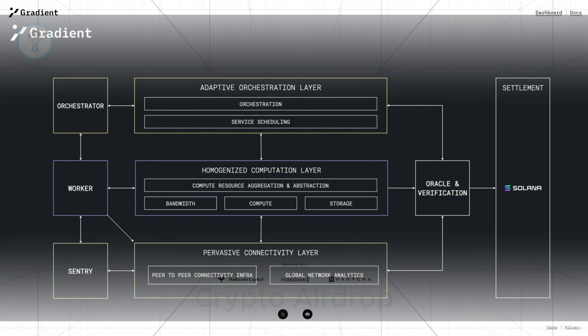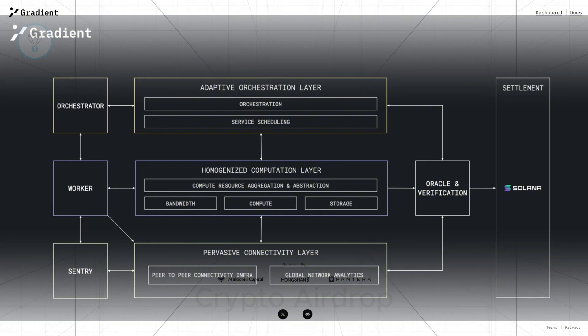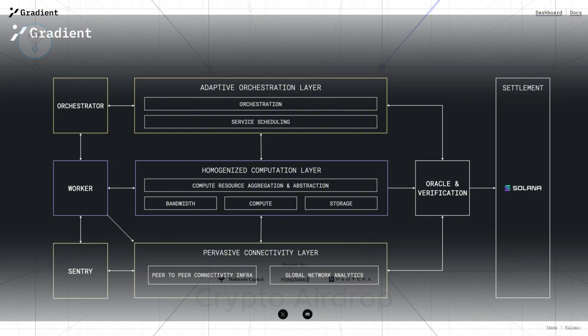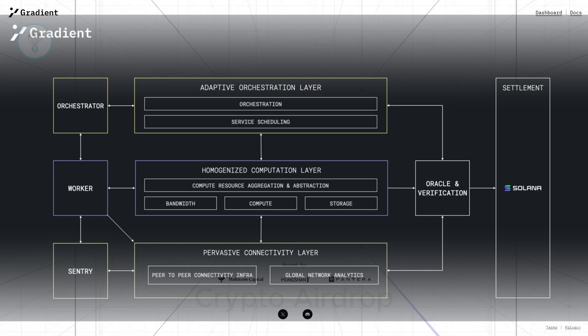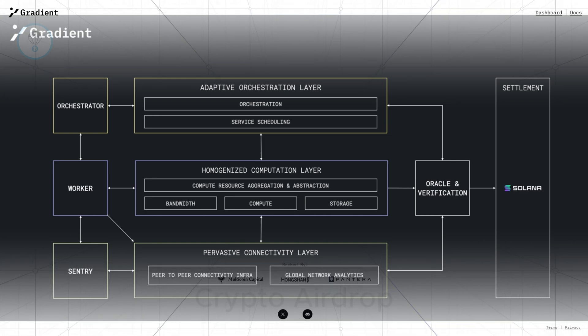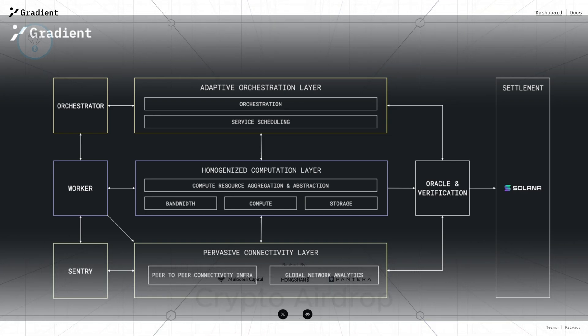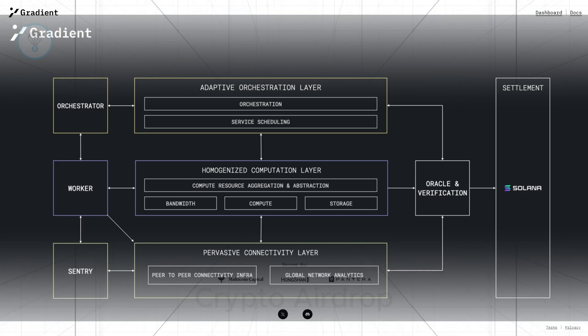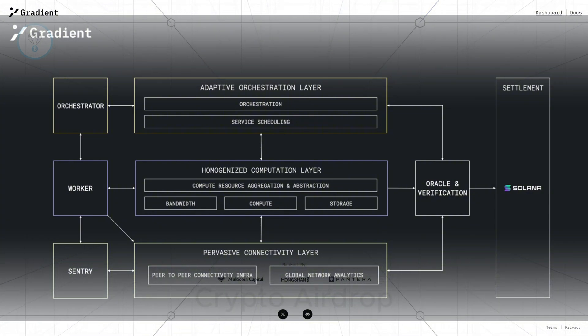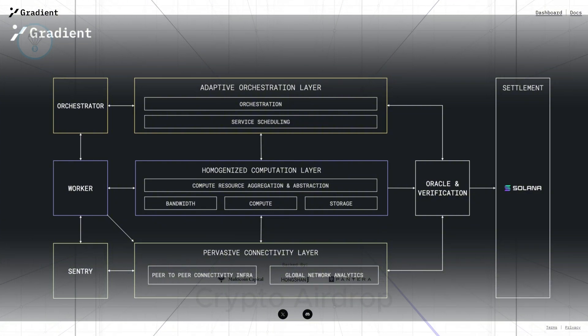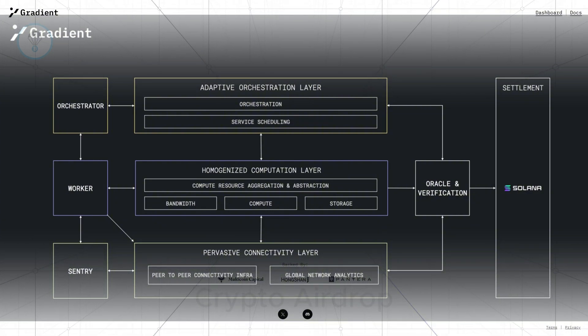Adaptive orchestration layer manages and distributes computing resources for specialized tasks, helping computational power to be used efficiently, avoiding overloads or resource shortages.